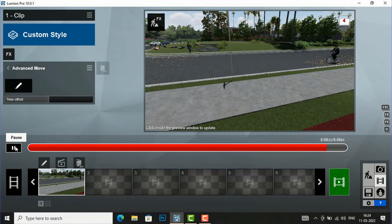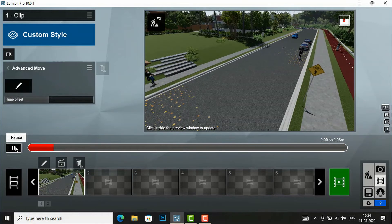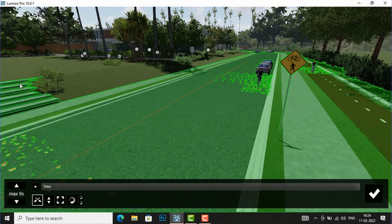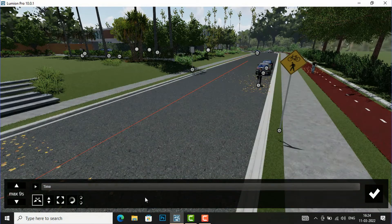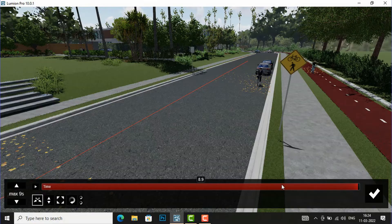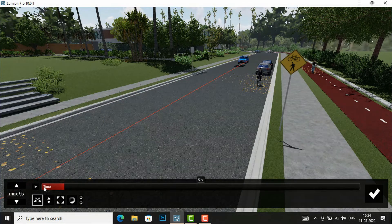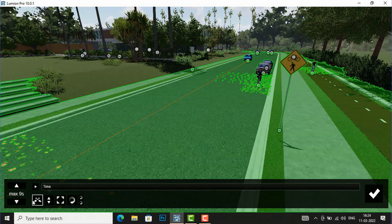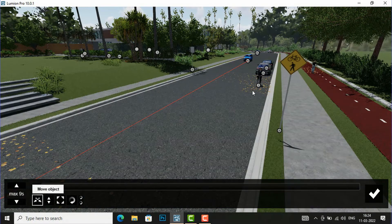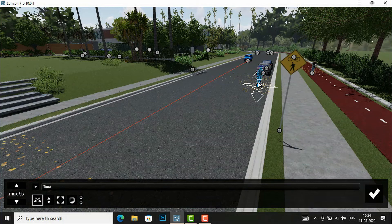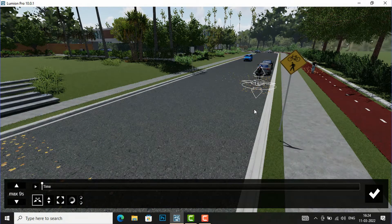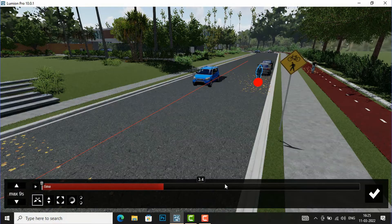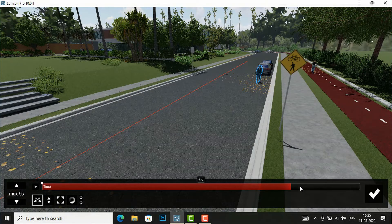Now I am going to animate this bicycle man. I will add the advanced move tool here and click the edit button. You can see the time frame is 9 seconds, so I am going to reduce this time frame. I will set it to the beginning, and now I am going to set a starting point for my bicycle man — I will move him over here — and define a time frame for this movement.